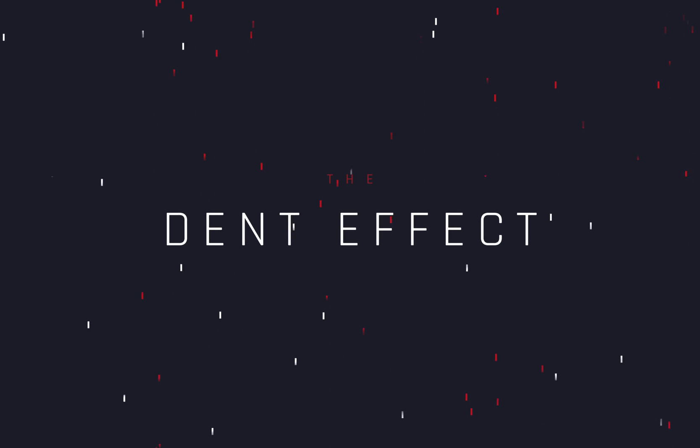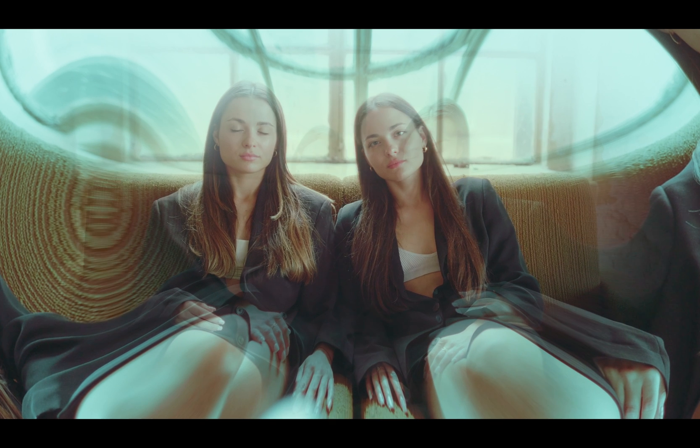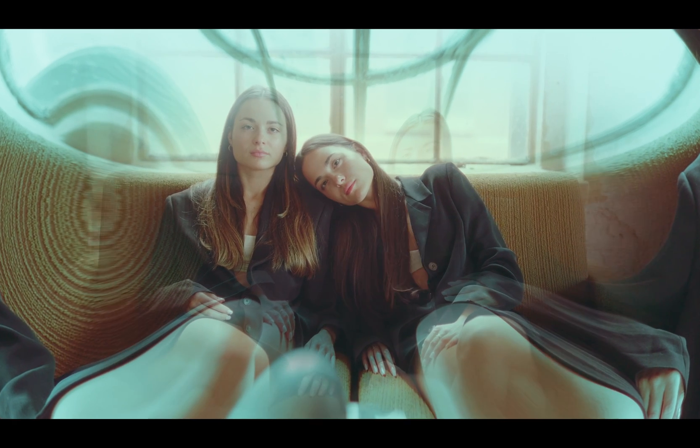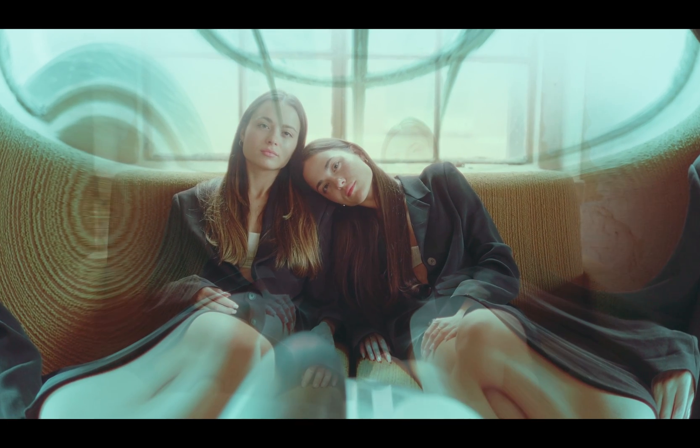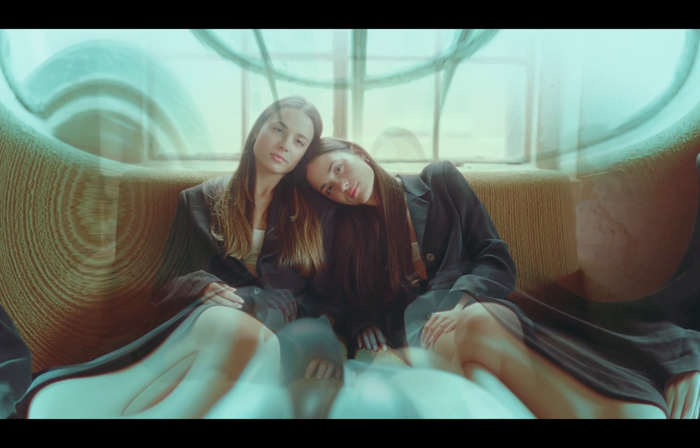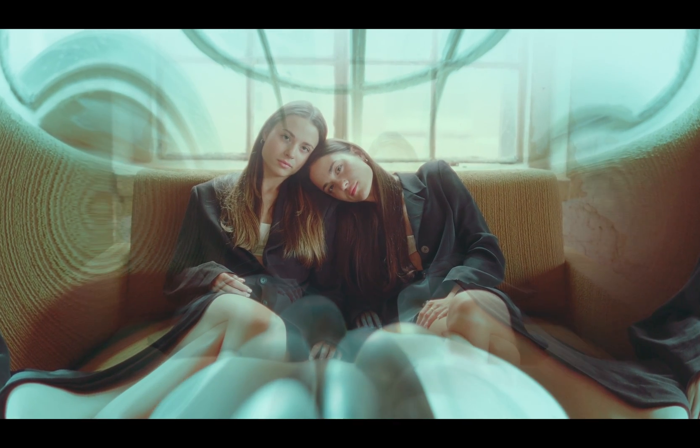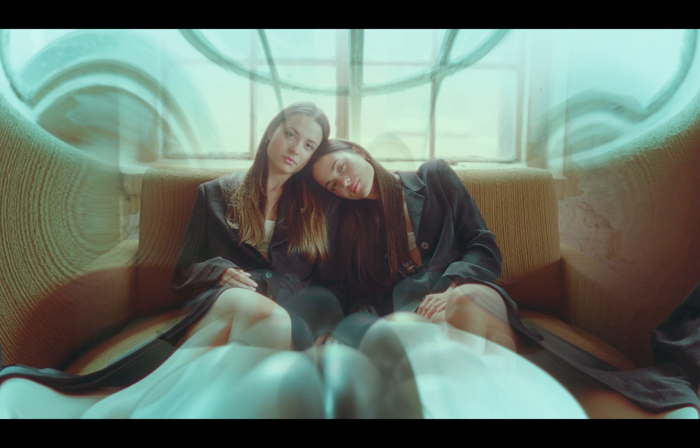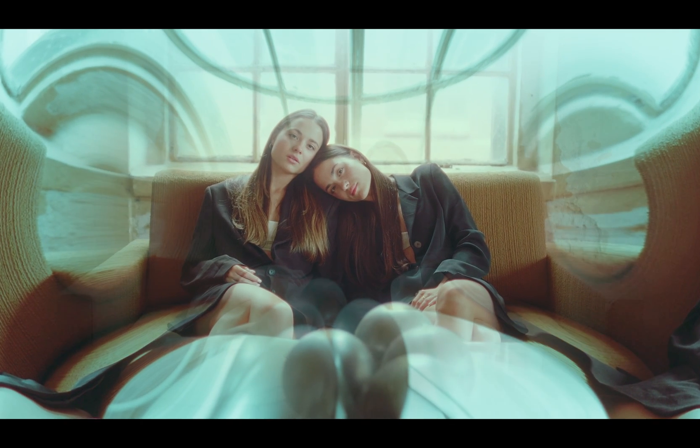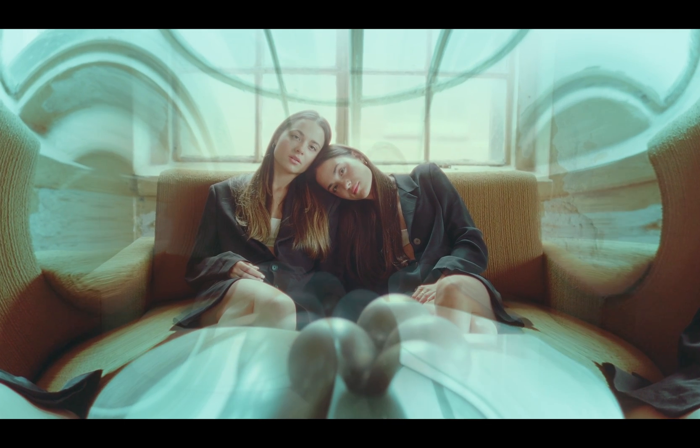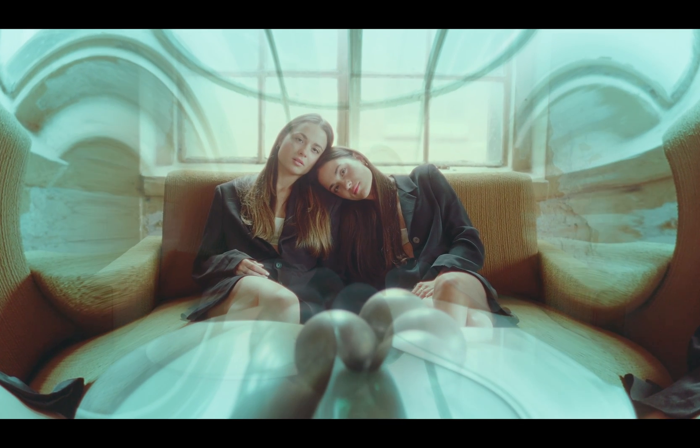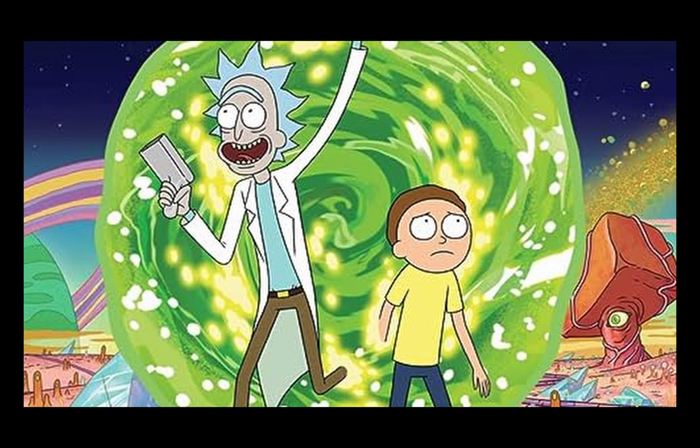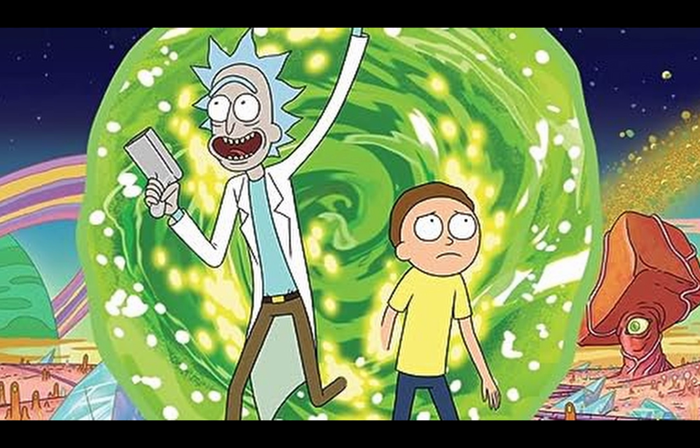How to make the dent effect. Today's video is sponsored by the Rick and Morty.